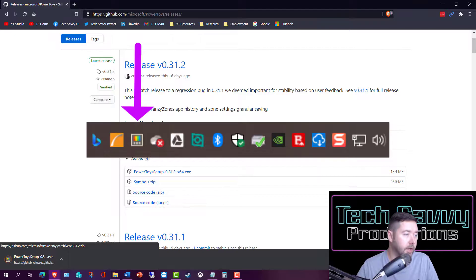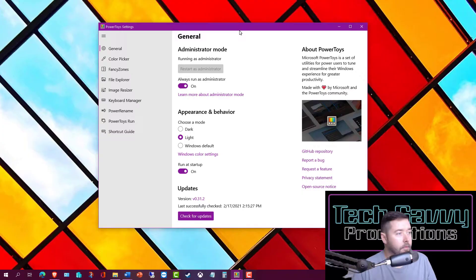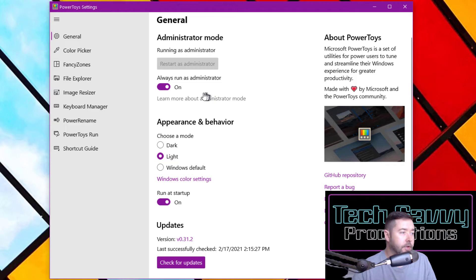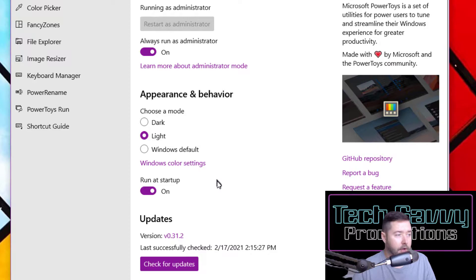Now our installation of PowerToys is complete. You can see it's currently set to run as an administrator. You can change the mode and appearance of how the utility looks. I have it set to run at startup, and it also has a built-in update checker so you can make sure you're on the latest version.